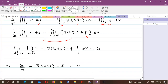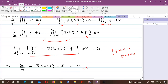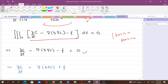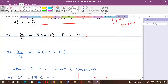Since the integral equals zero and this must hold for any volume, the integrand itself must be zero — analogous to the fact that if ∫f(x)dx = 0 then f(x) = 0. Therefore we equate the integrand to zero, giving us ∂c/∂t = ∇·D∇c + f.